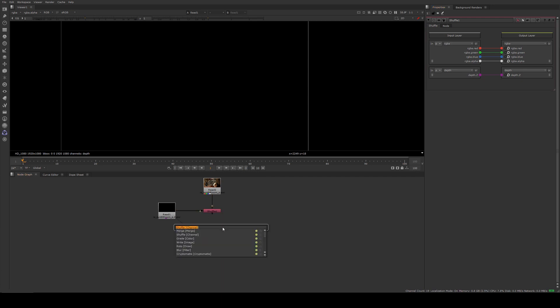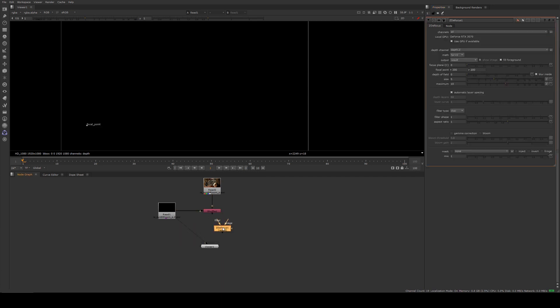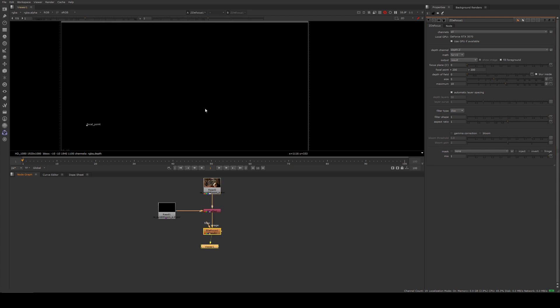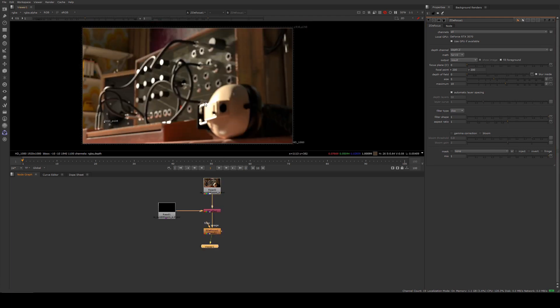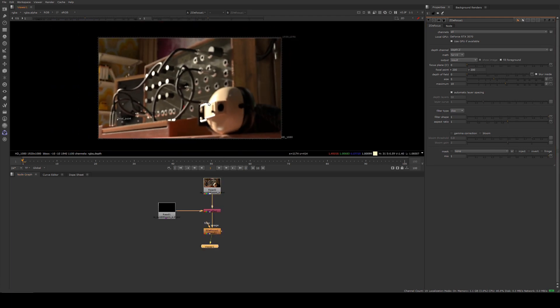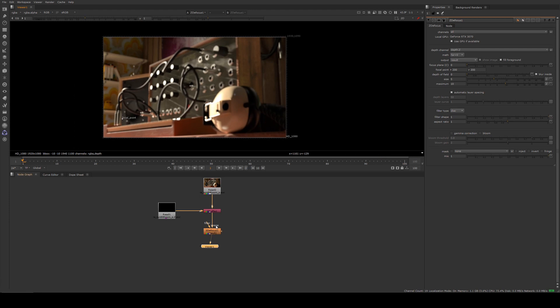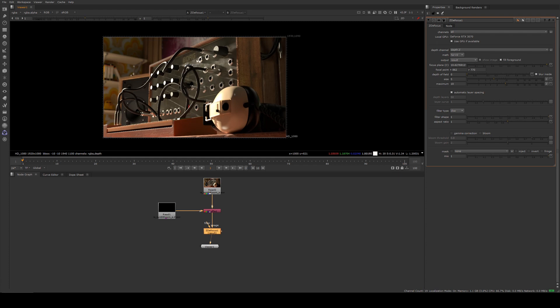Now we can create a Z Defocus, and we'll plug our image into the shuffle node and hit 1 on that. We're now viewing through the Z Defocus, and you'll see that it's out of focus. I'll just double-click there and grab my focal point, and we can move that somewhere.